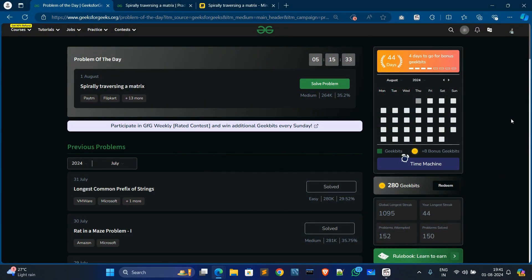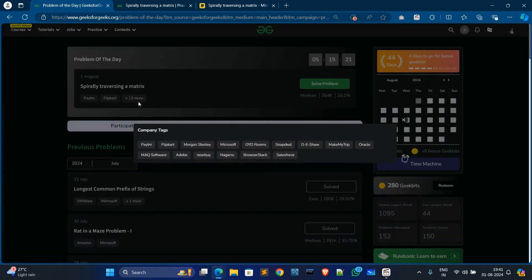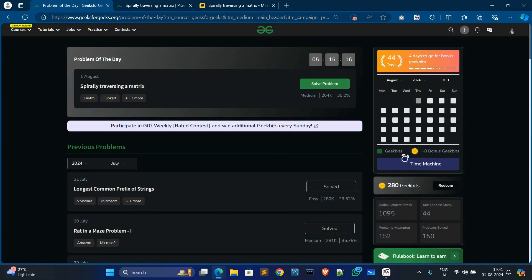Hey everyone, welcome back to my new video. In today's video we are going to solve spiral traversal of a matrix. This is a very common interview question asked by many companies like Paytm and Kickcard. This type of question is tricky but also easy. Before starting, please like and share, and if you are new please subscribe.